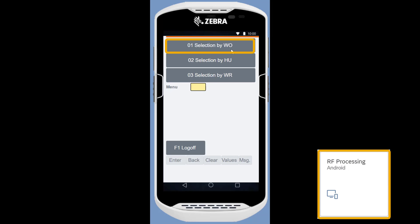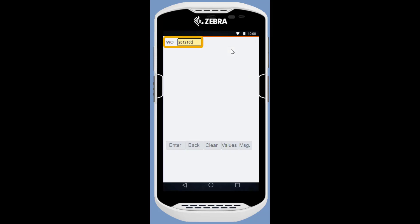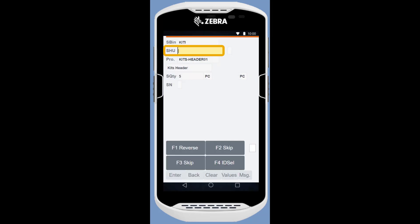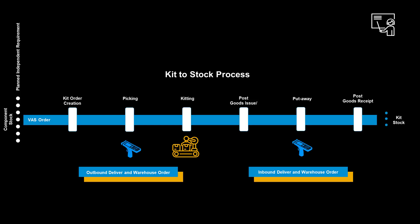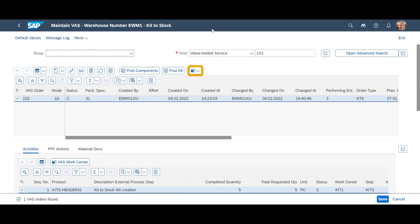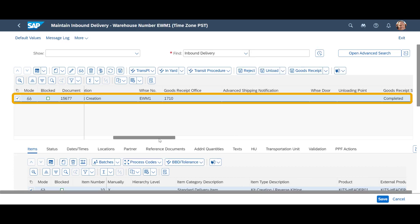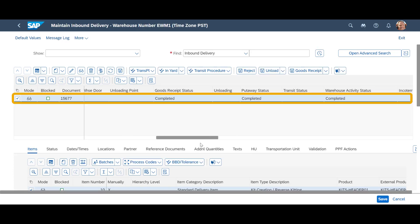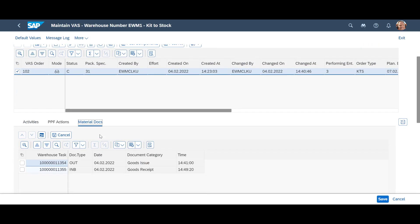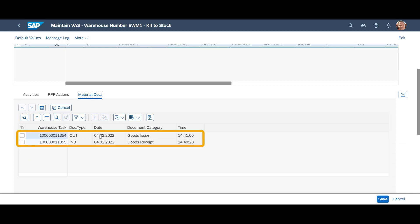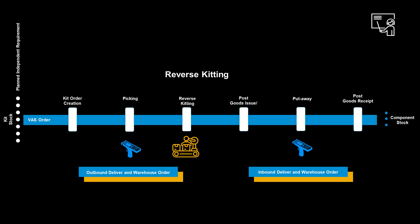We use the RF processing app and select the warehouse order manually. Then we follow the instructions and confirm the put-away in the assigned put-away bin. With that, all physical activities in the kitting process have been completed. We look at the warehouse request for the kits once more and see that it is successfully completed. From the VAS order, we see two material documents: one for the goods issue of the components and one for the goods receipt of the completed kits. We continue by looking at our second scenario — the reverse kitting.